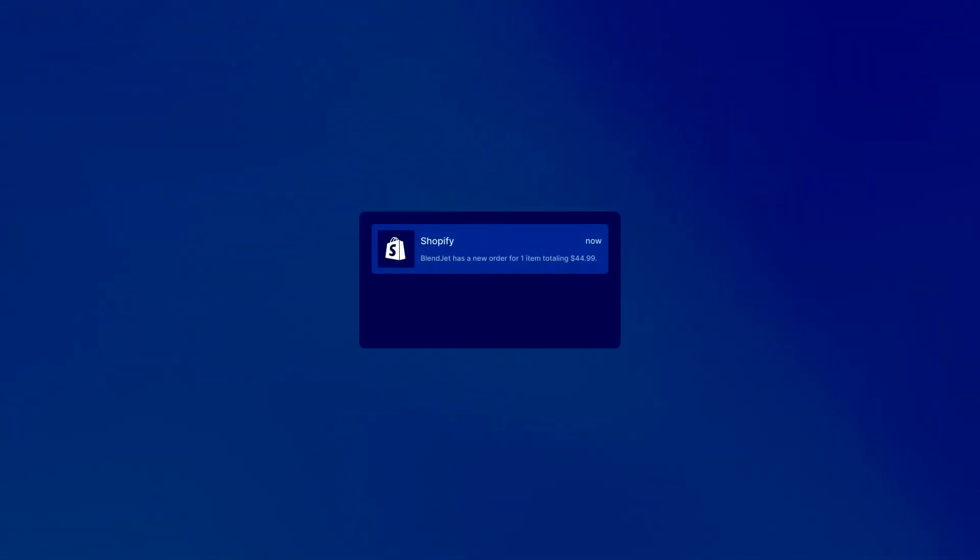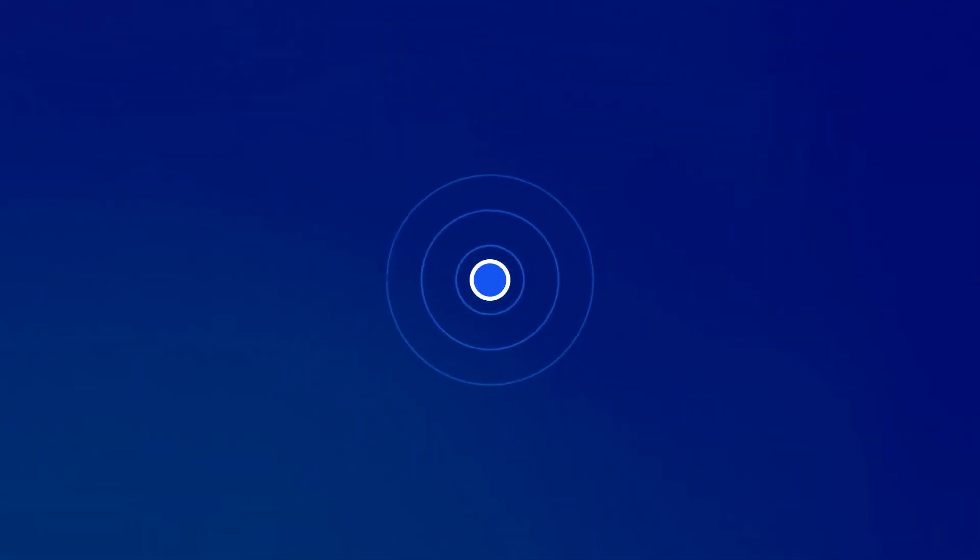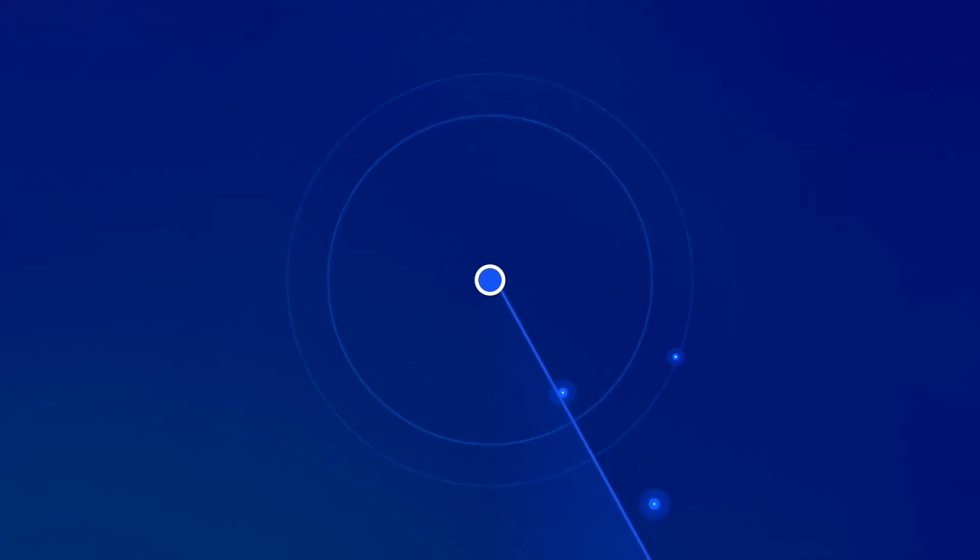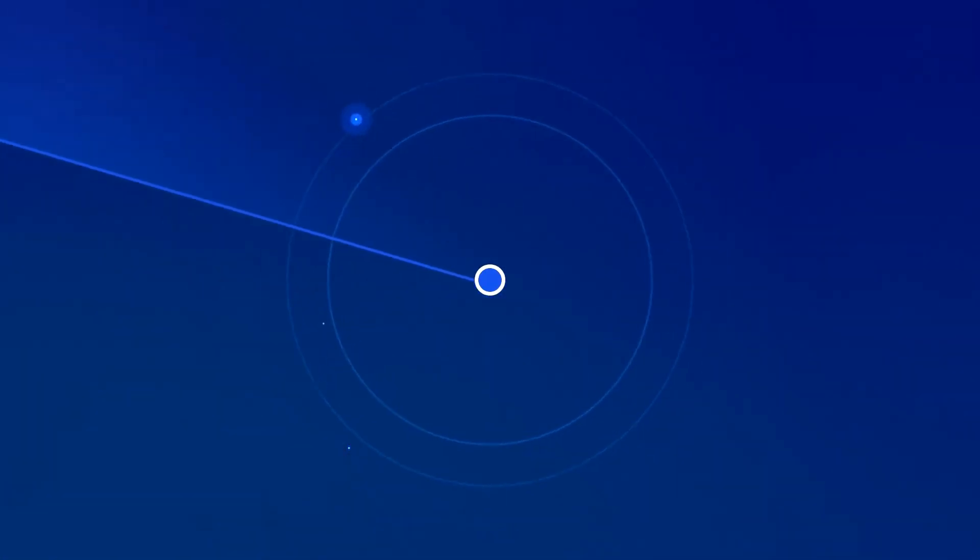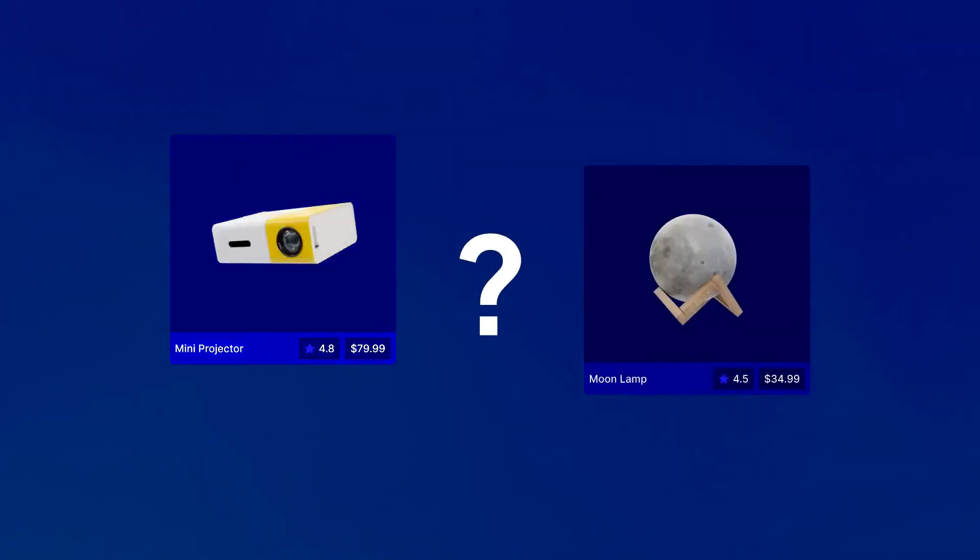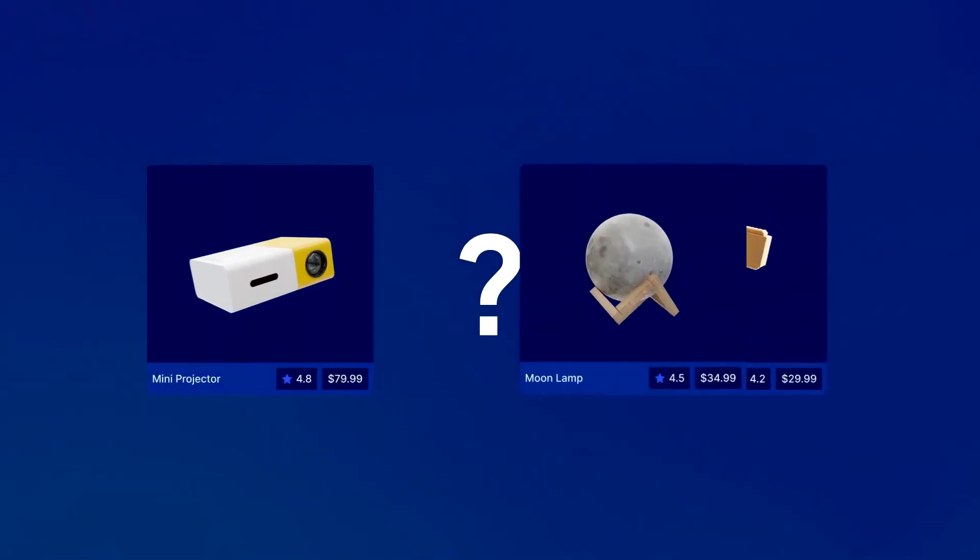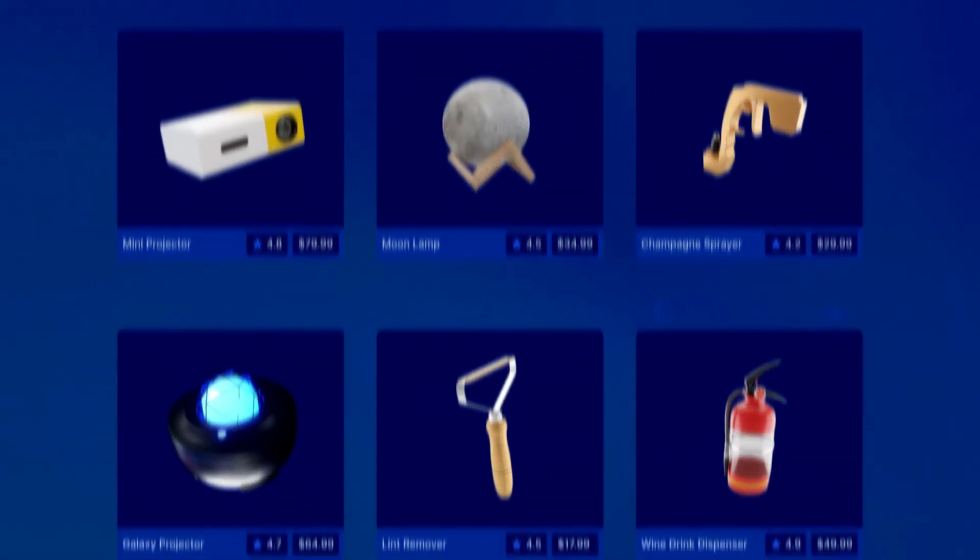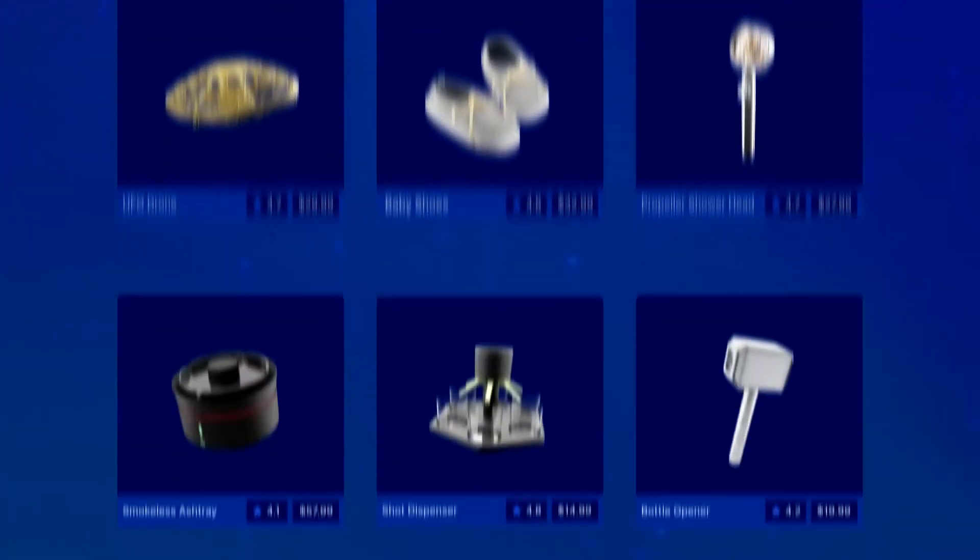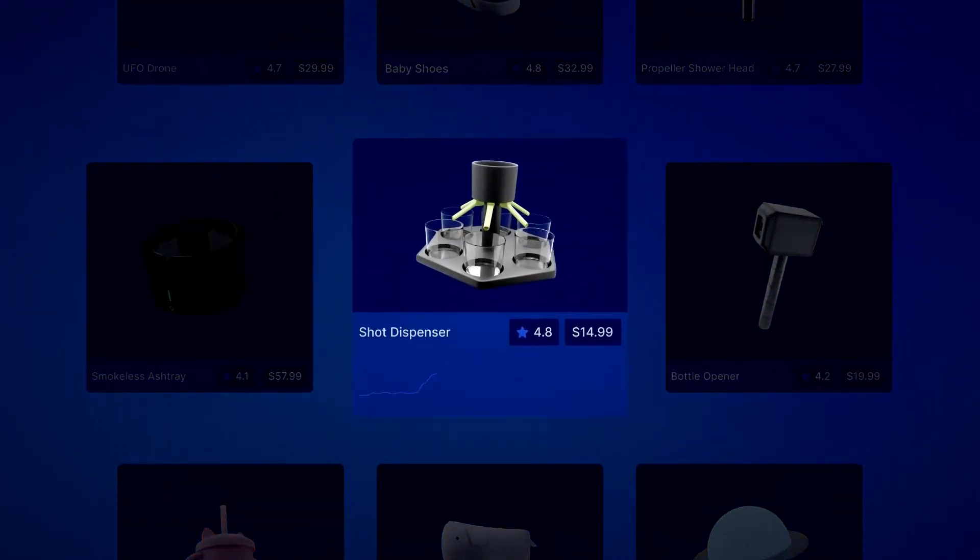Finding great products to sell can be a challenge. It is easy to get lost in a sea of products with little to no information, making it difficult to know what is selling or what to sell, meaning relying more on luck as a seller and less on data.